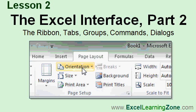In Lesson 2, we're continuing our look at the Excel interface. We'll look at the Ribbon, Ribbon Tabs, Groups, Commands, and Dialog Box Launchers.